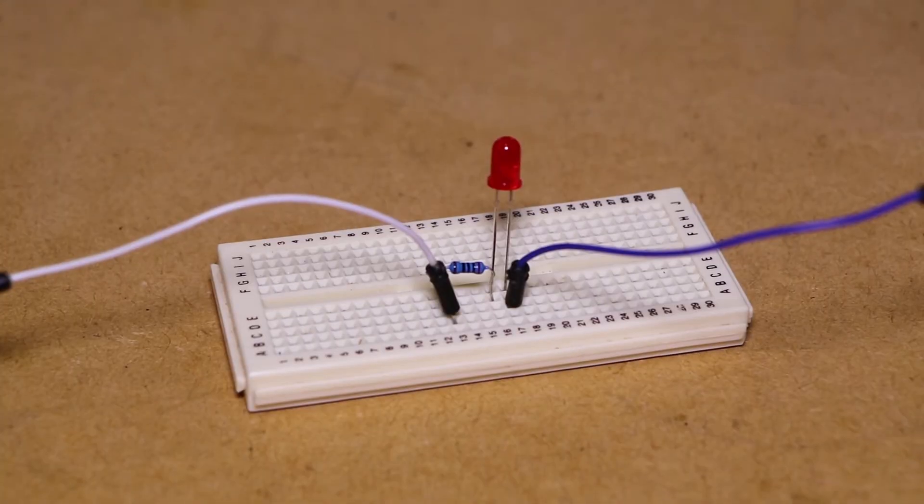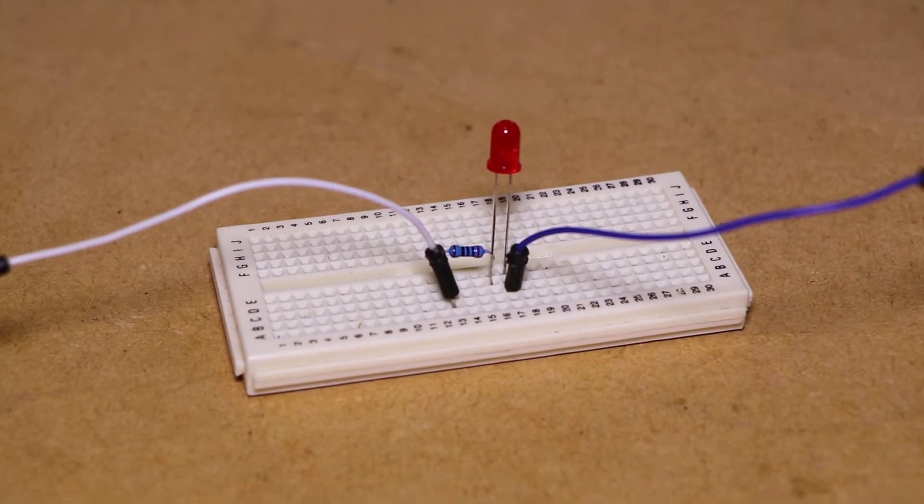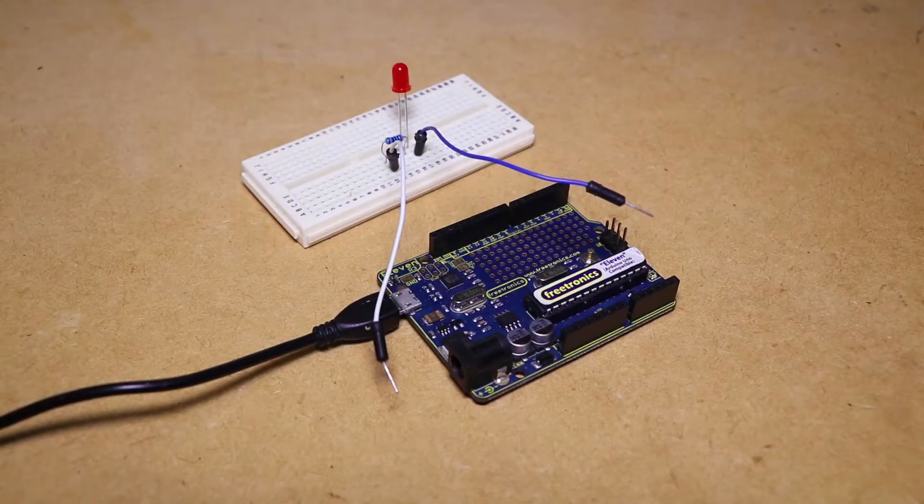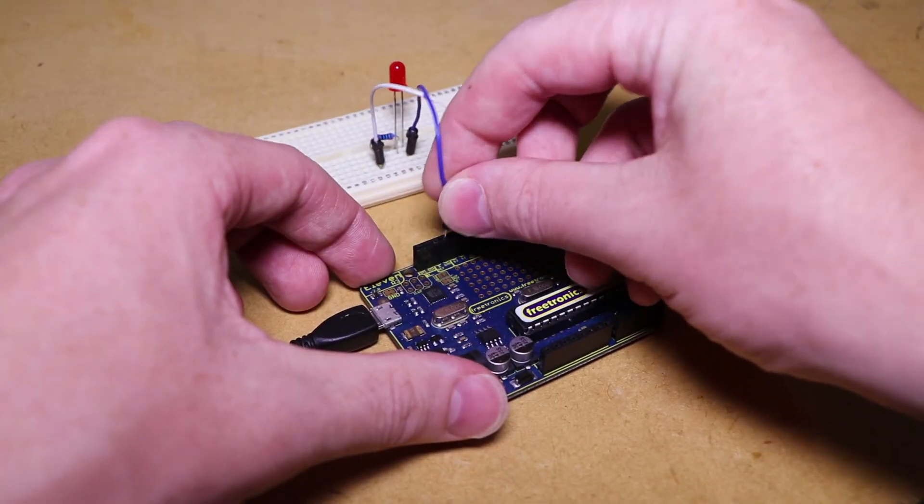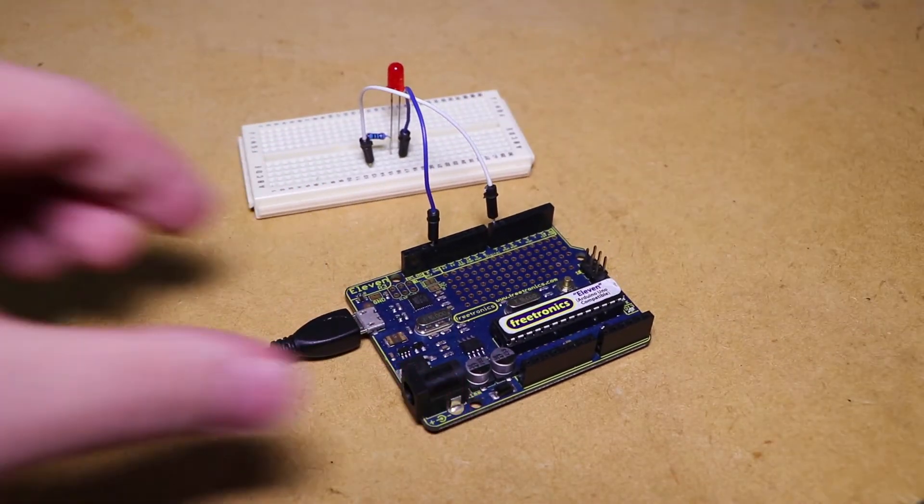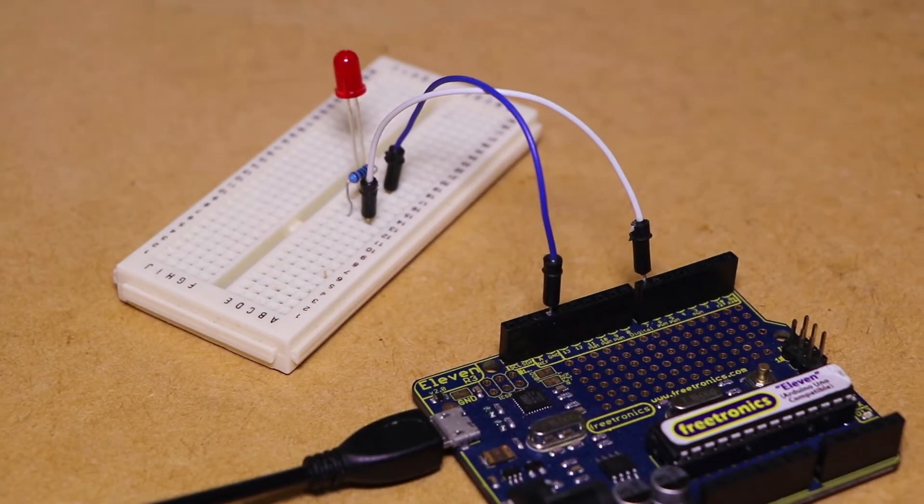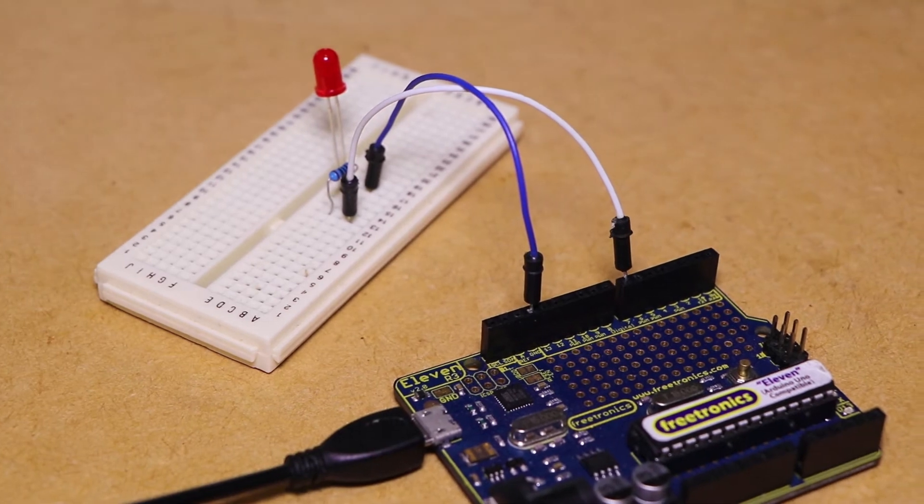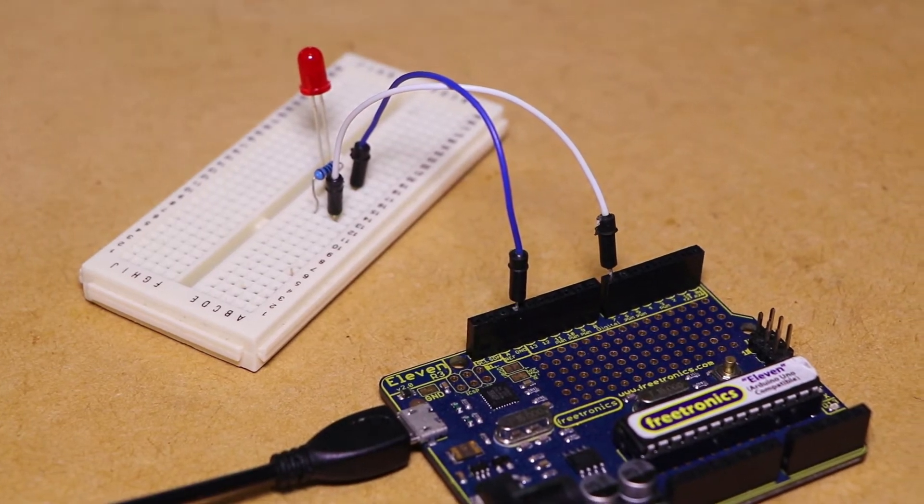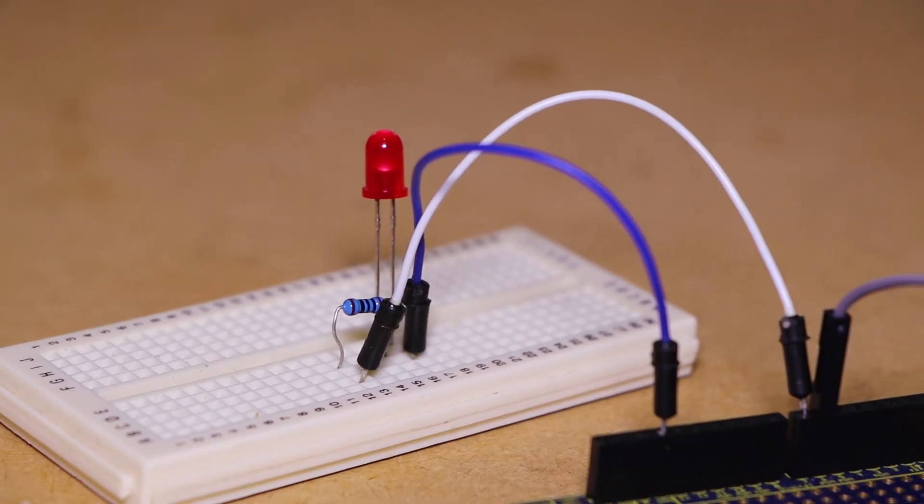We'll then need to connect the other side of the resistor to digital pin 7 and the negative LED leg to ground on the Arduino. The LED will be used to display the output state of the sensor.